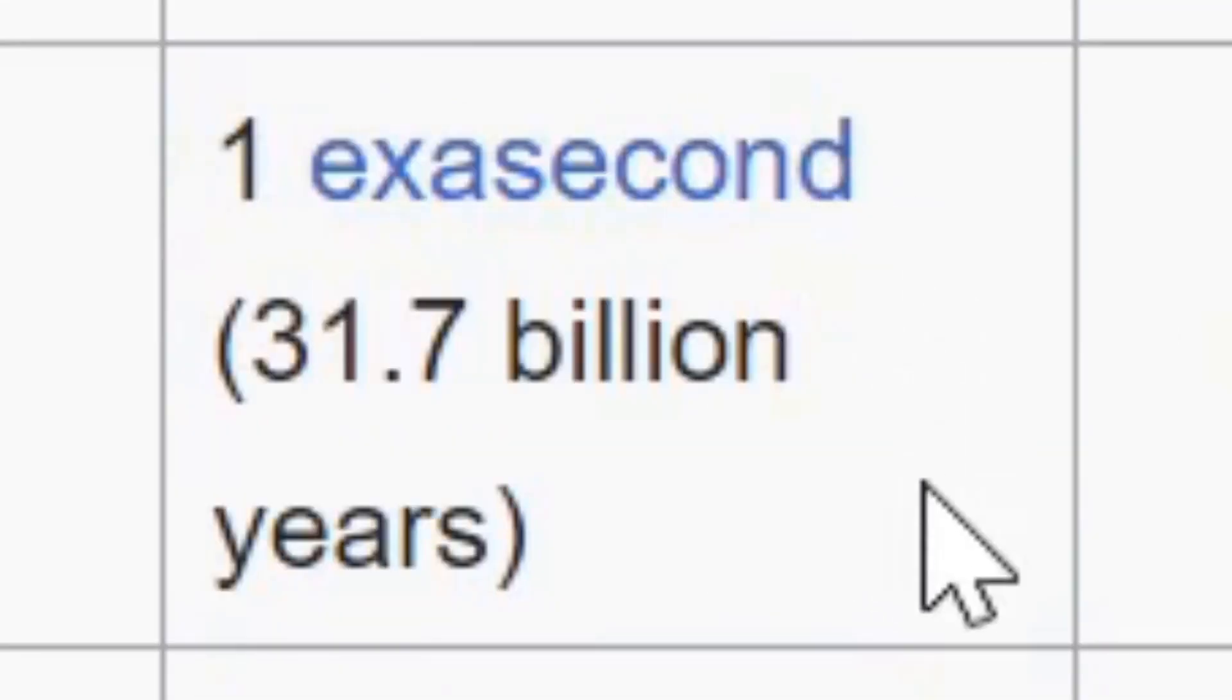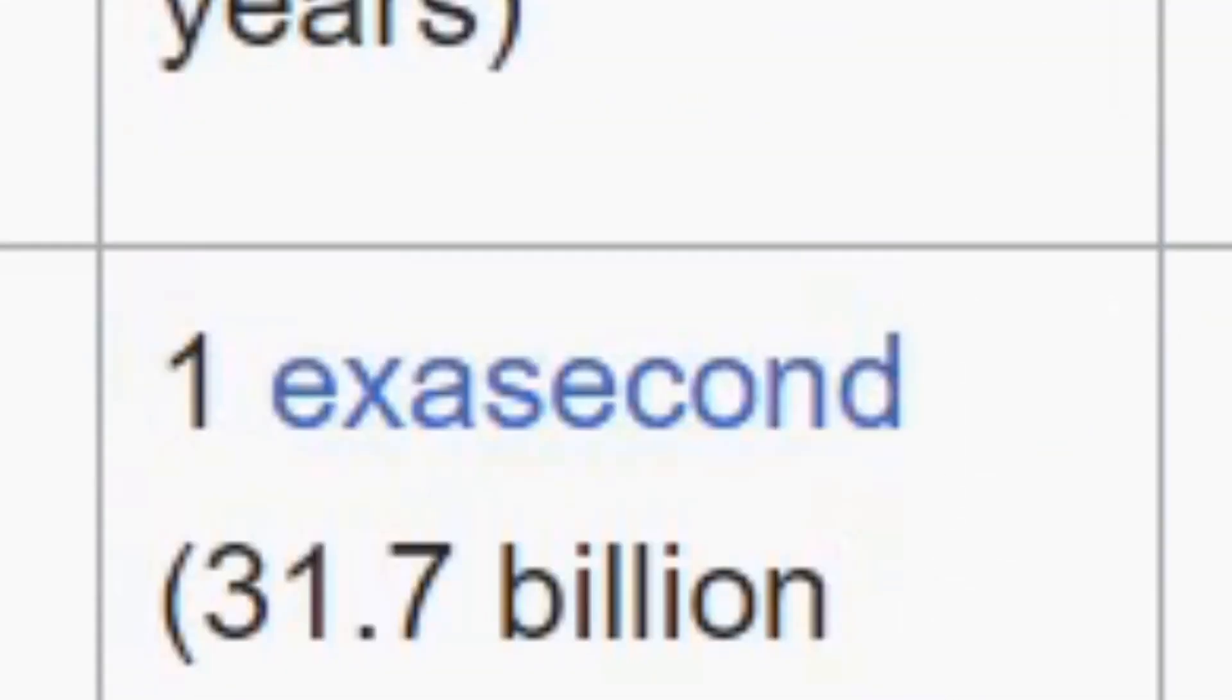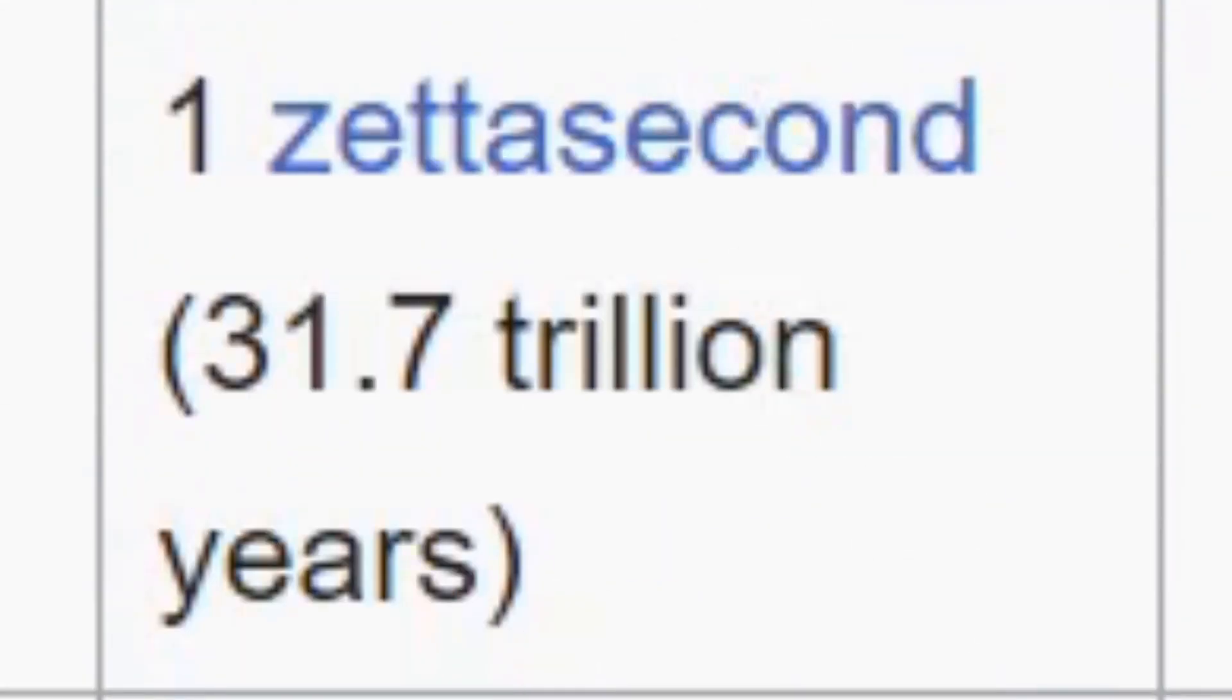Exasecond, zettasecond, yottasecond, ronnasecond... Okay, you get the point. There's a lot. I'm here to talk about days though.